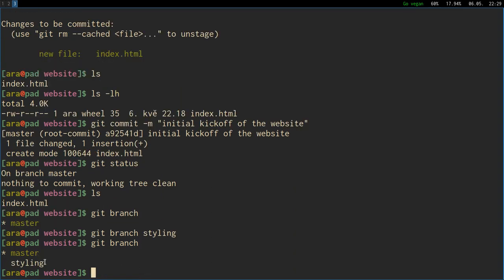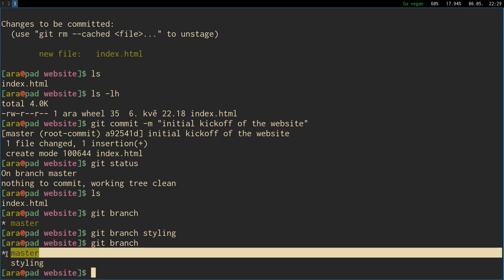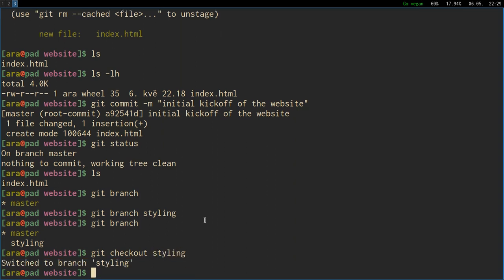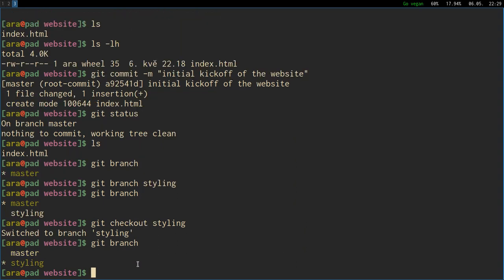I press enter. And if I do git branch now, it will show master and styling, it will list all the local branches. But the master is still green one with the asterisk, because we haven't switched on to the new branch, we've just created it with git branch styling. So we need to say git checkout. And when I was learning git, I remembered it as like, let's check out another branch. So git checkout styling, switched to branch styling. So git branch will now show us that we are on a different branch, not the master one.